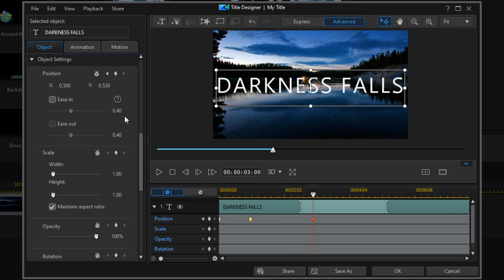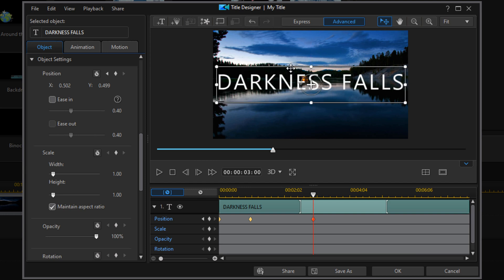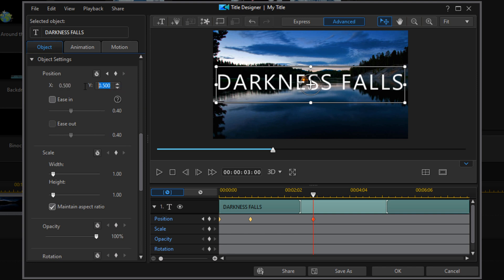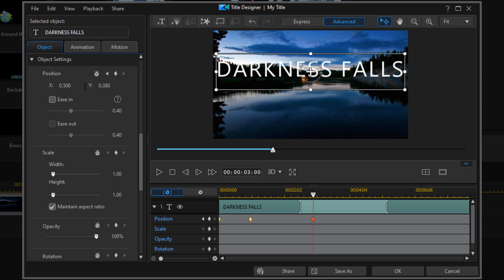I want to move the title above that water line — you can left-click and drag it up if you want. I'll make sure my X is still at 0.5, and I'll change my Y position to the number I already know I want, then hit Enter. Now it's above that water line.